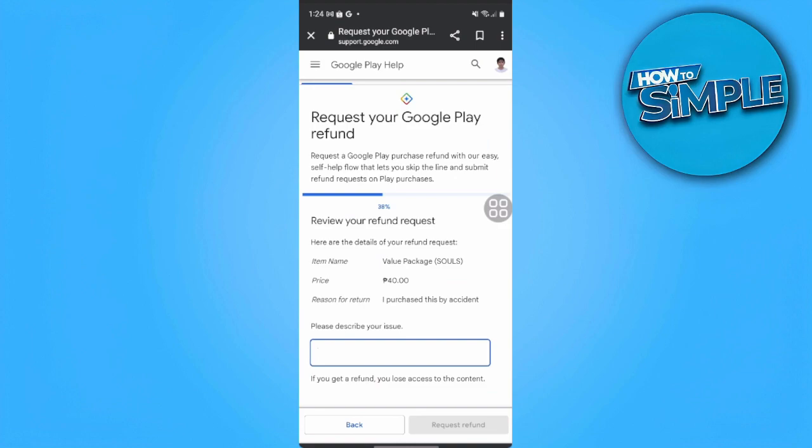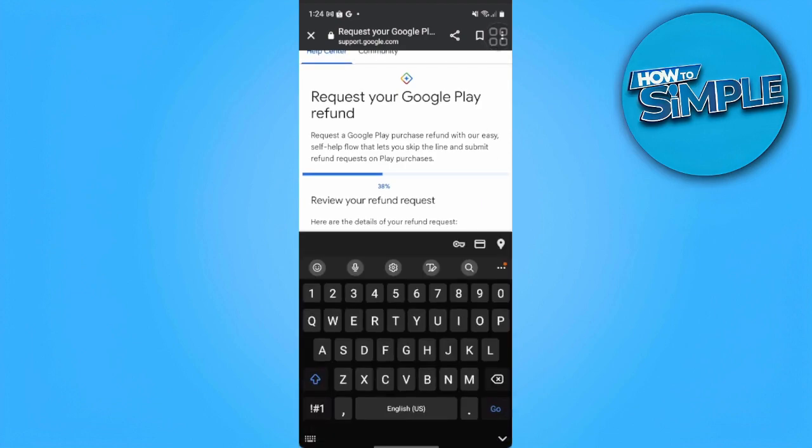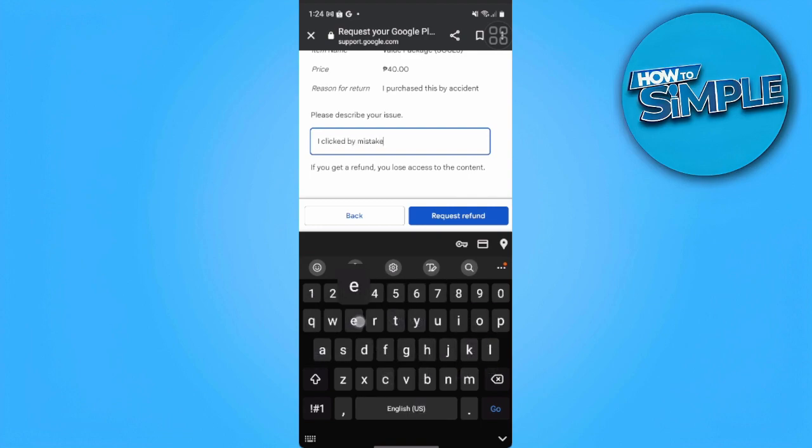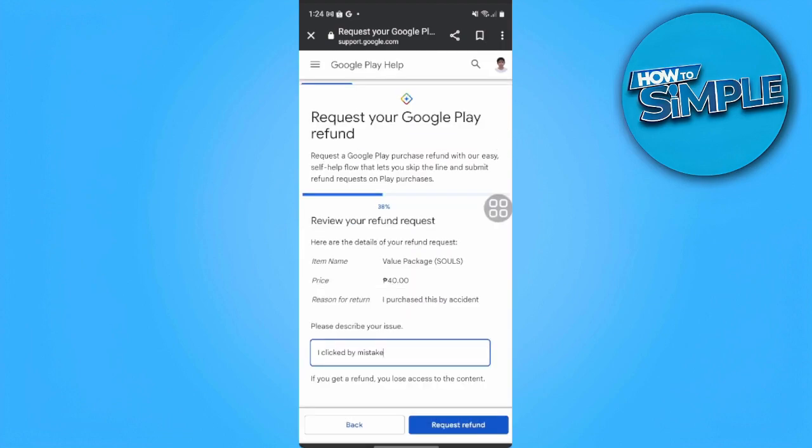Now from here, describe your issue and why you want to have your refund. For example, let's say 'I clicked by mistake'. After that, just tap on 'Request Refund'.